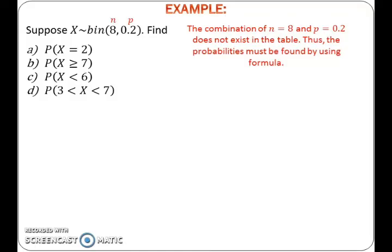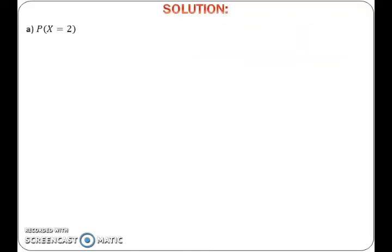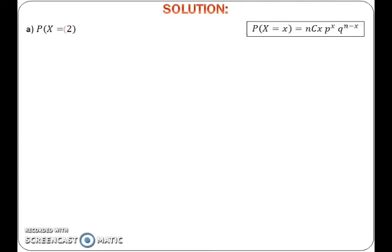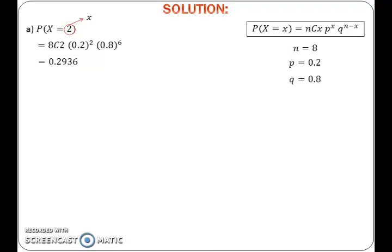To find the probability of X equals 2, substitute the values of N, P, and Q into the formula and calculate the probability.